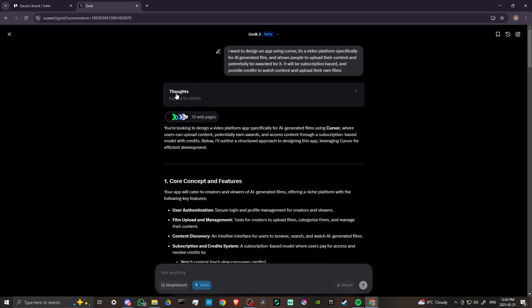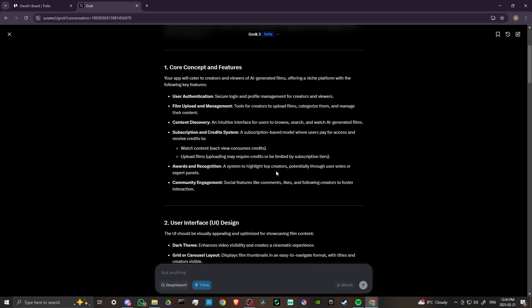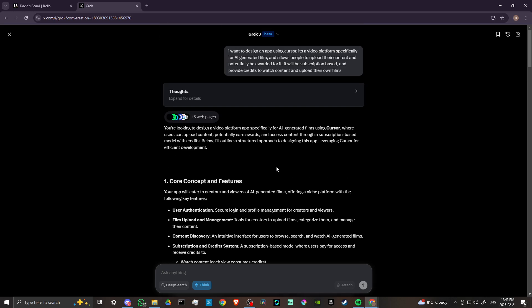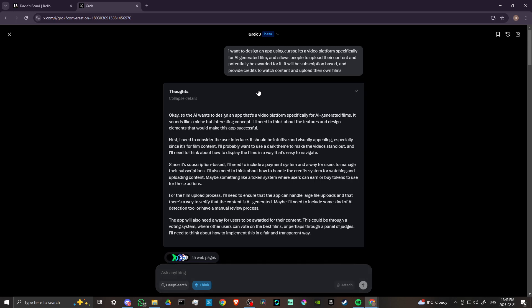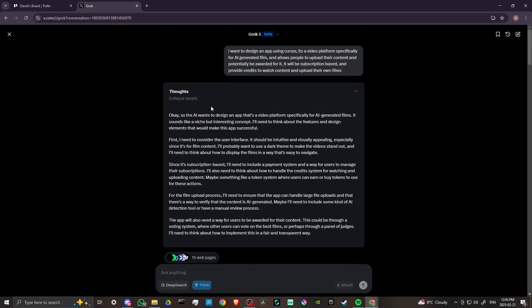And the results that came back are really quite nice. And one of the things that I noticed is that Grok will actually take you through its thought process, and this is something that I noticed with Deep Seek, which I really quite liked.